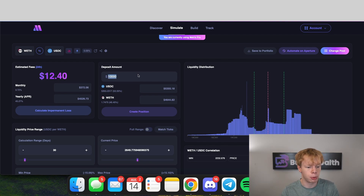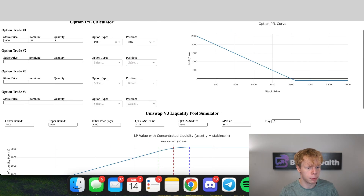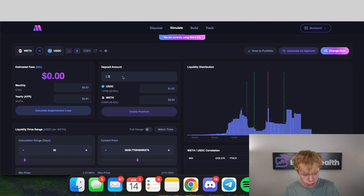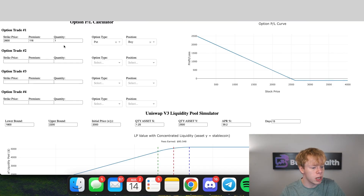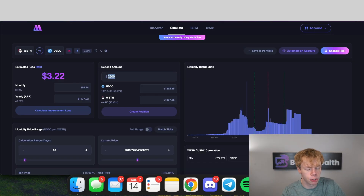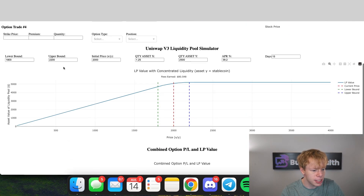The goal is to protect our capital. Since we are purchasing one option contract we essentially need to put one Ethereum in the liquidity pool — we need to match our exposure in the liquidity pool with the exposure in the option contract.